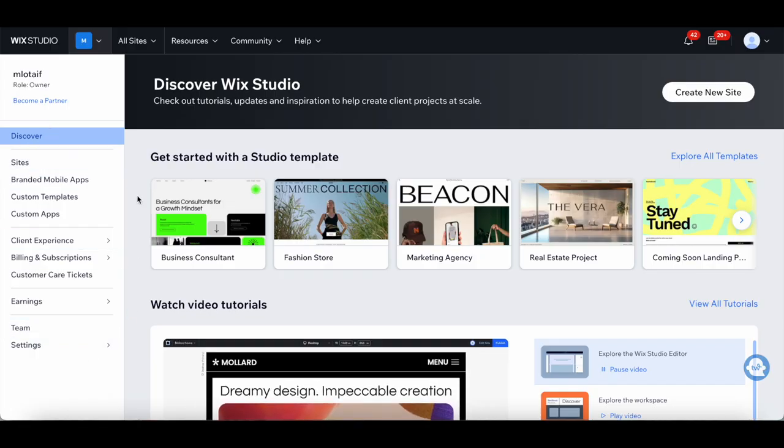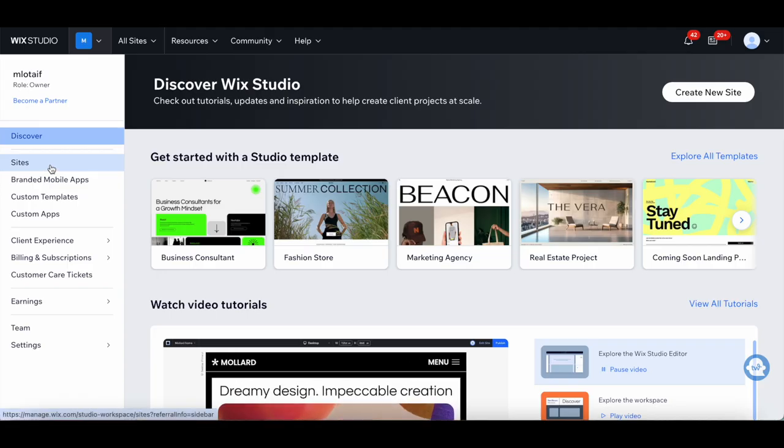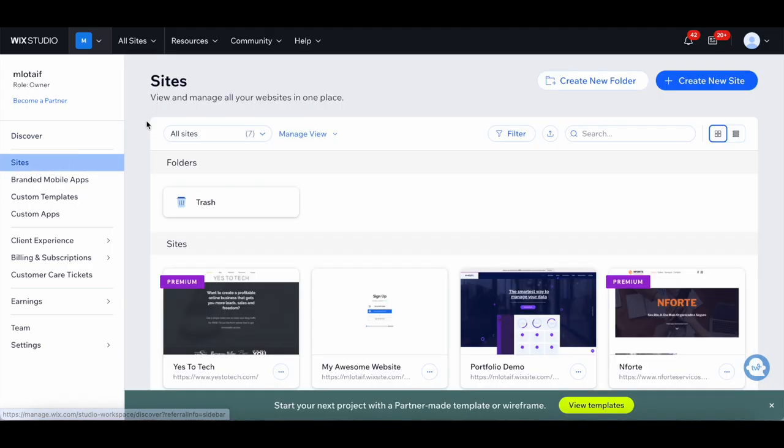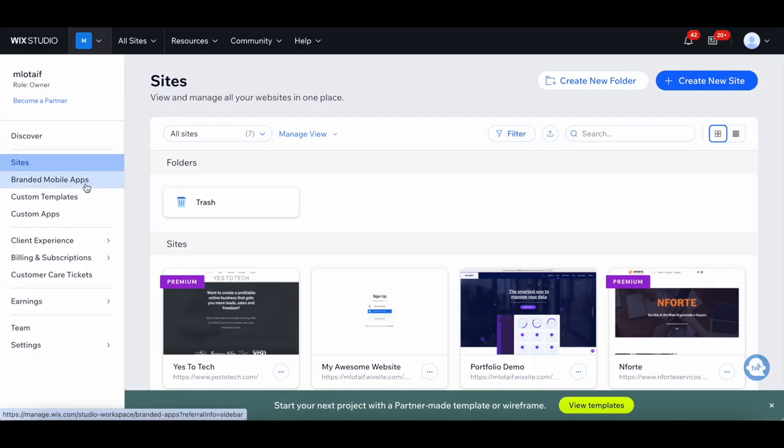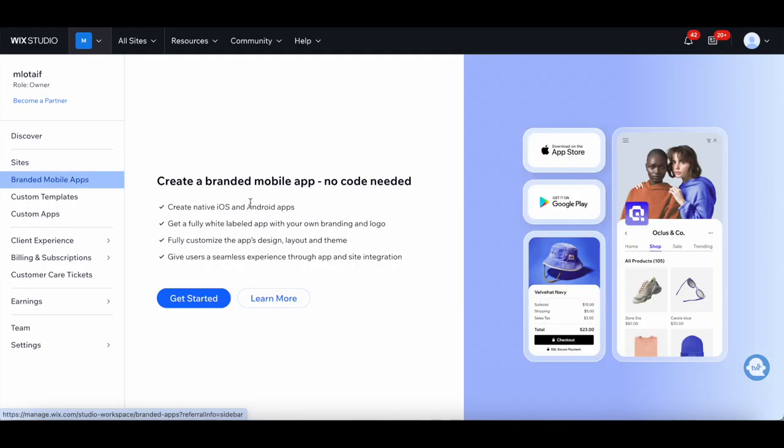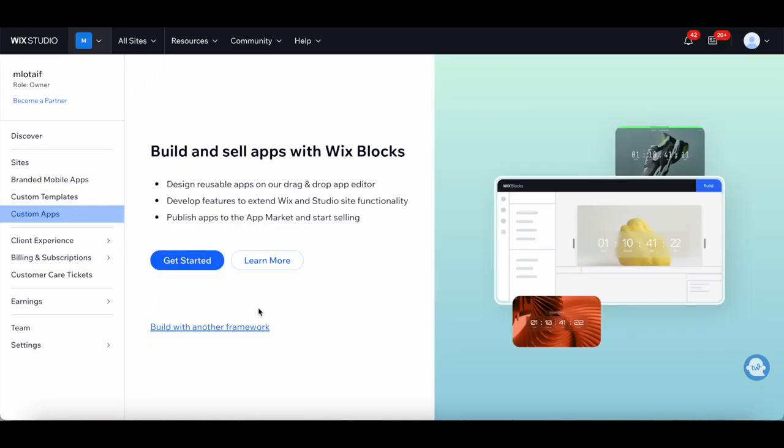Click on the options on the left-hand side to access your sites, where you can view and manage all your websites in one place. There are branded mobile apps where you're able to create a branded mobile app, no code needed, create custom templates to use for your client projects, as well as build and sell apps with Wix blocks.